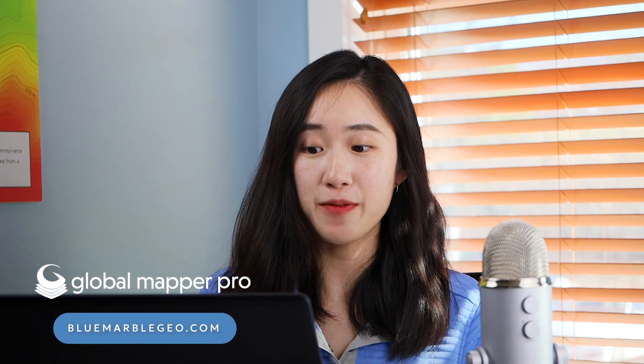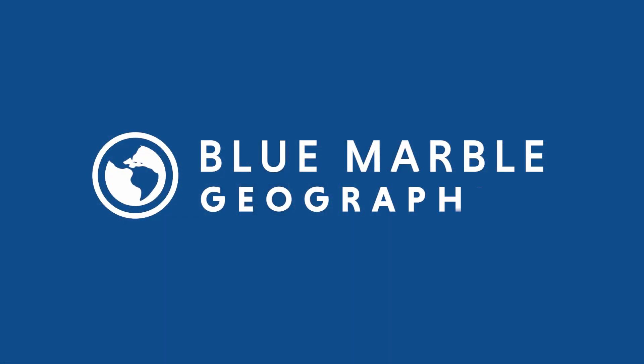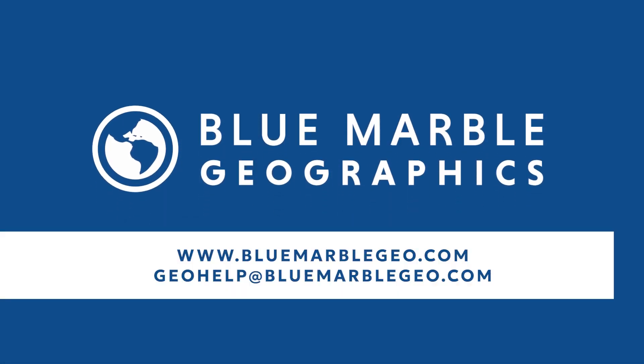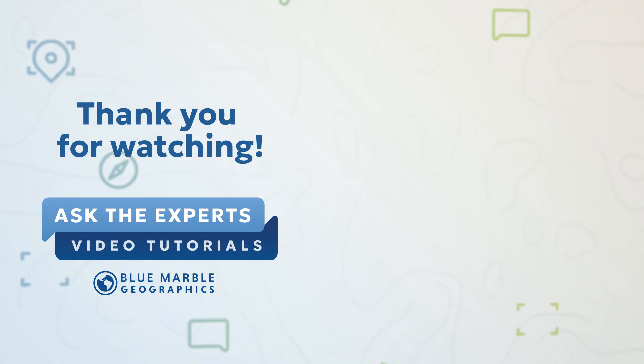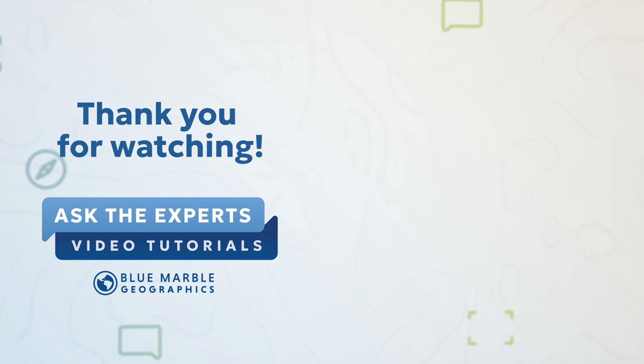If you are interested in more fun features in GlobalMapper Pro working on point cloud data sets, please do check out our website at bluemarblegeo.com. If you have any questions specific to technical questions, please feel free to email us at geohelp at bluemarblegeo.com. Can't wait to catch you in the next video. Take care!